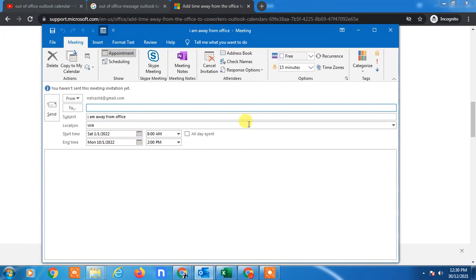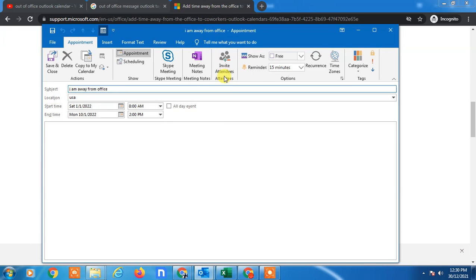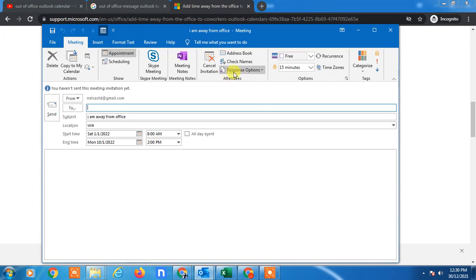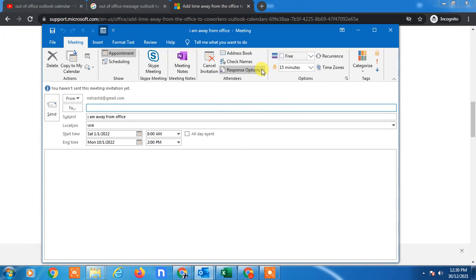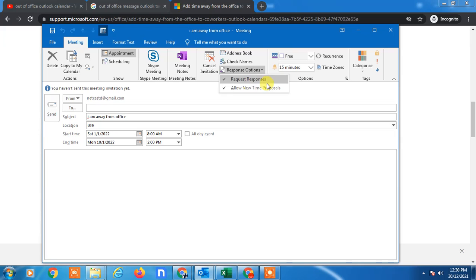And you can see in the attendees section, just click on it. You can clear the response option. Go to the response option, you can clear the request responses from here, just untick it.